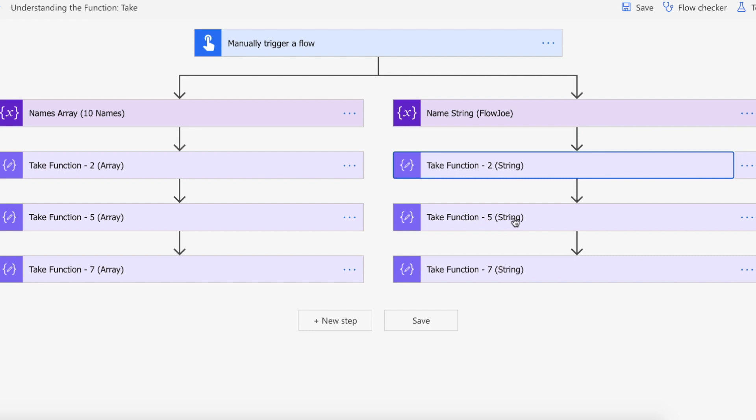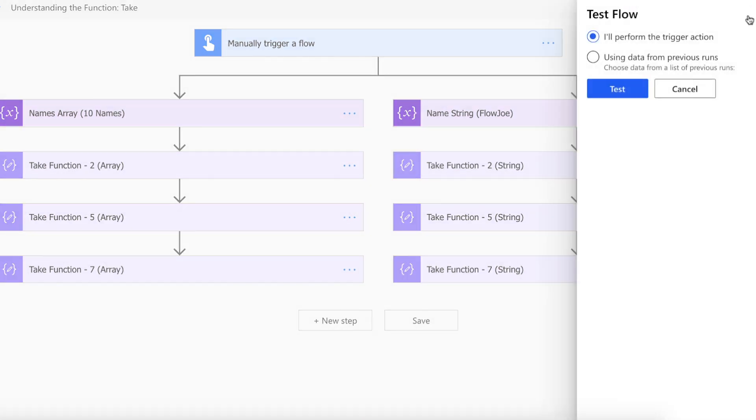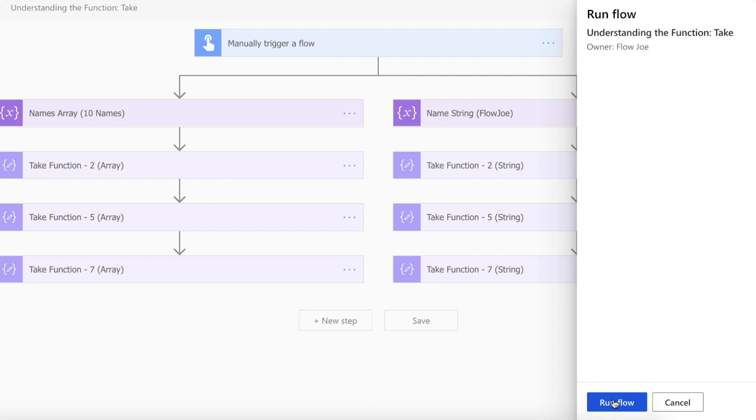Then we want the first five characters and then ultimately the first seven characters which is the entirety of Flojo. Let's take this for a spin and see what we get back.